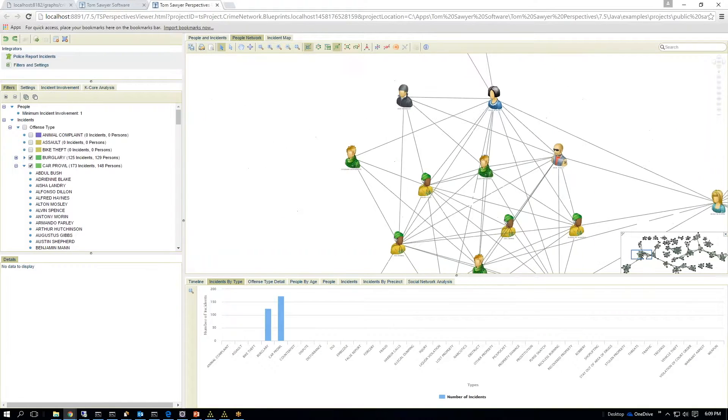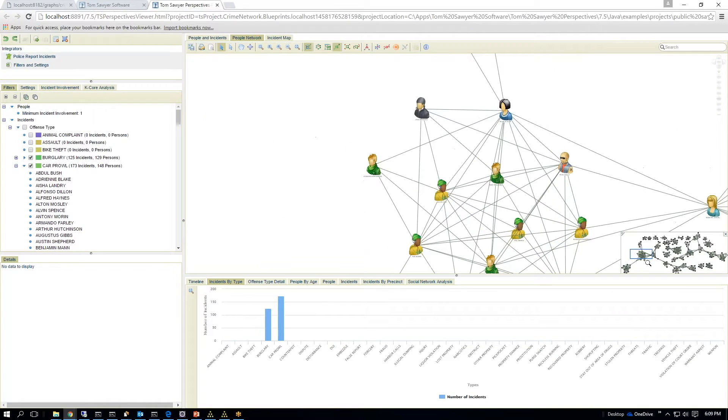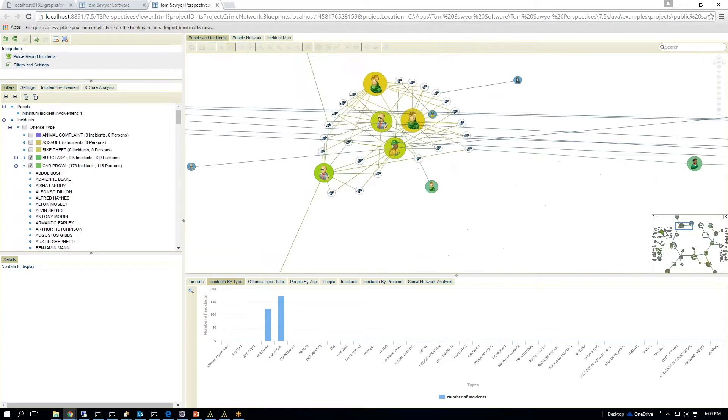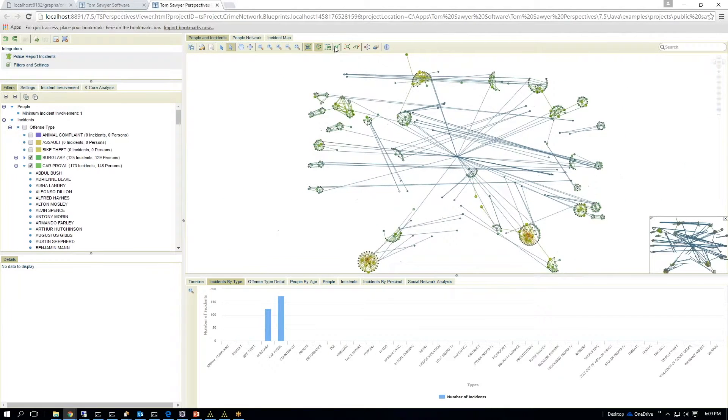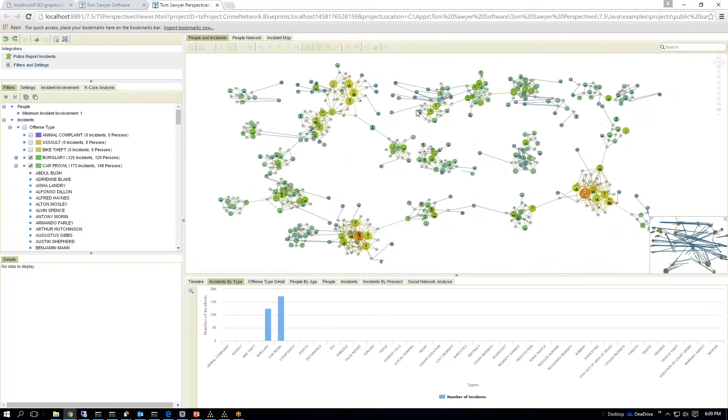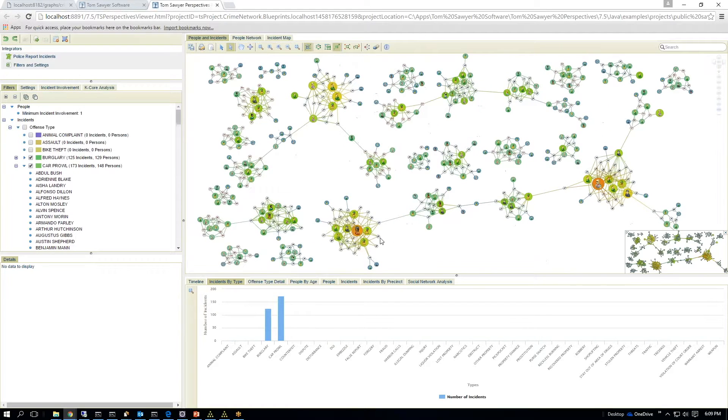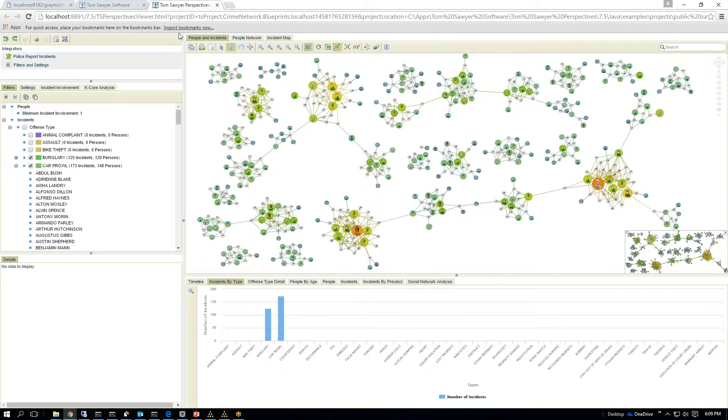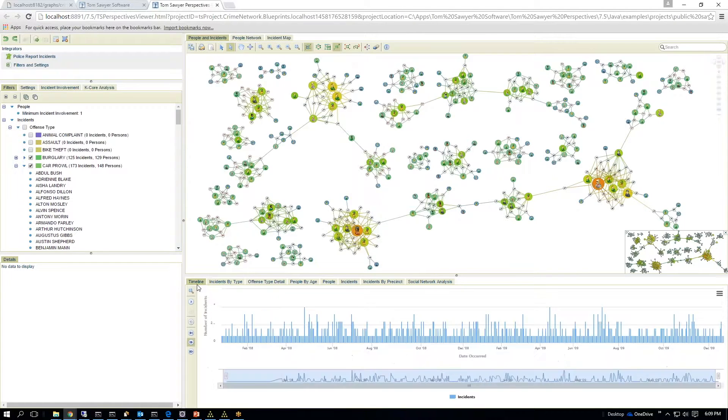So you're starting to see a cluster of men here. Let's go into the incidents and people, and I'll do an orthogonal way, a symmetric layout here. So again, you're seeing another cluster. So if I want to identify, if I'm a policeman, I can say, what's the timeline here?